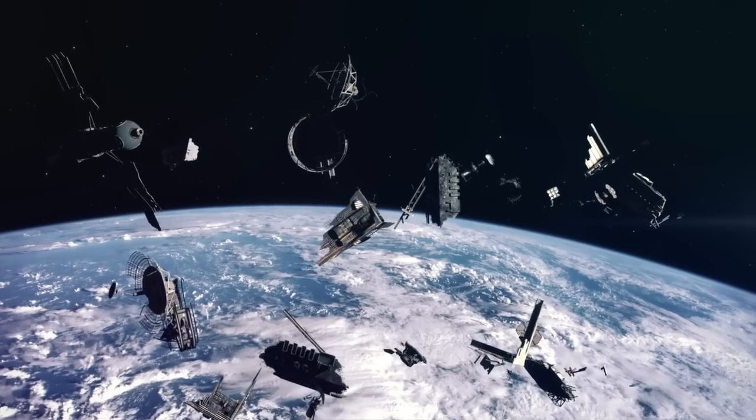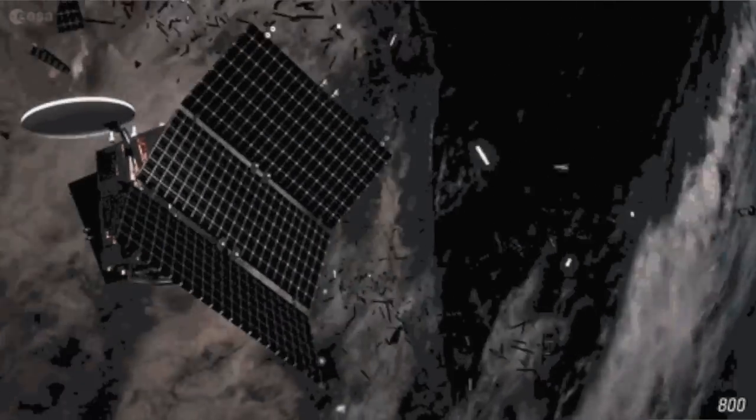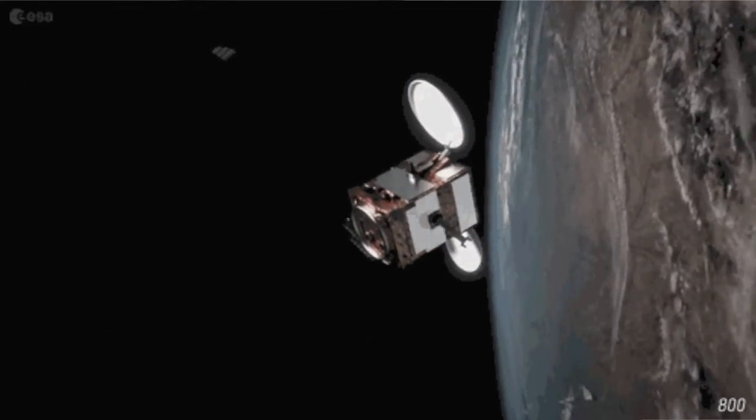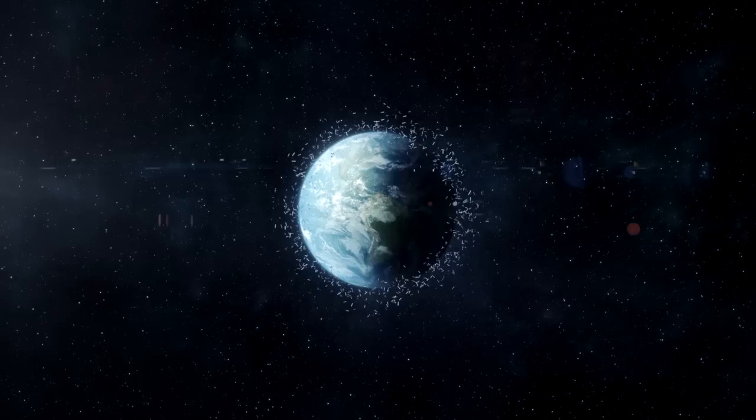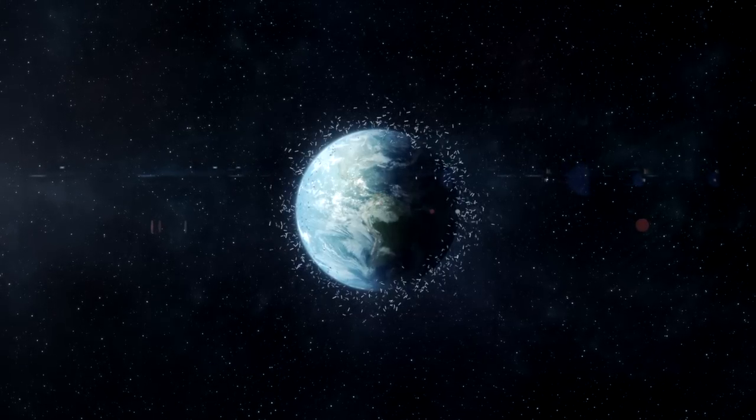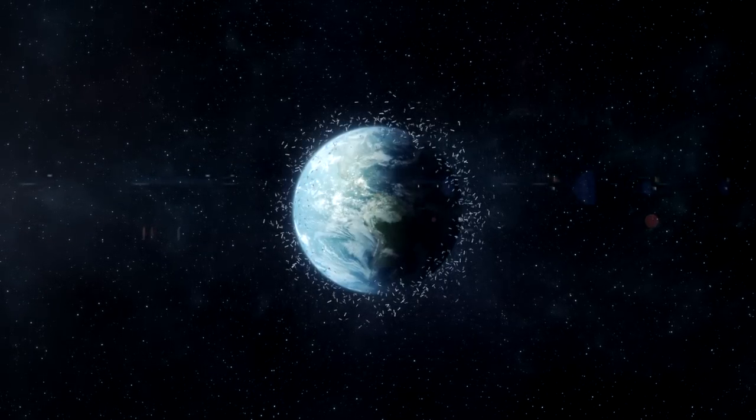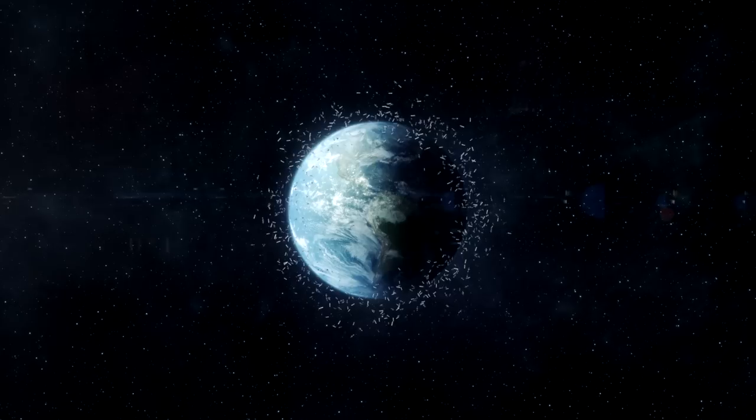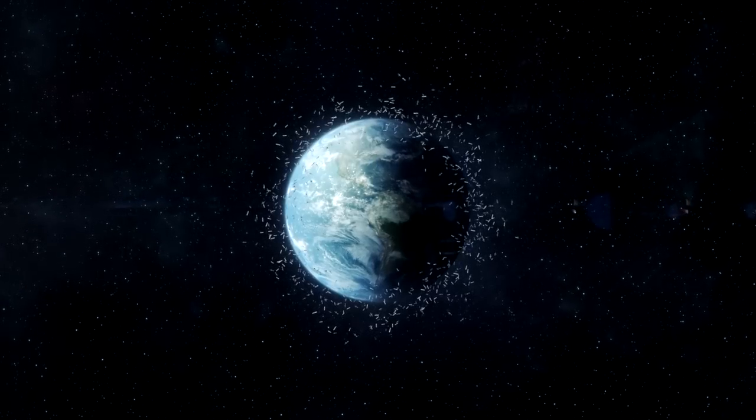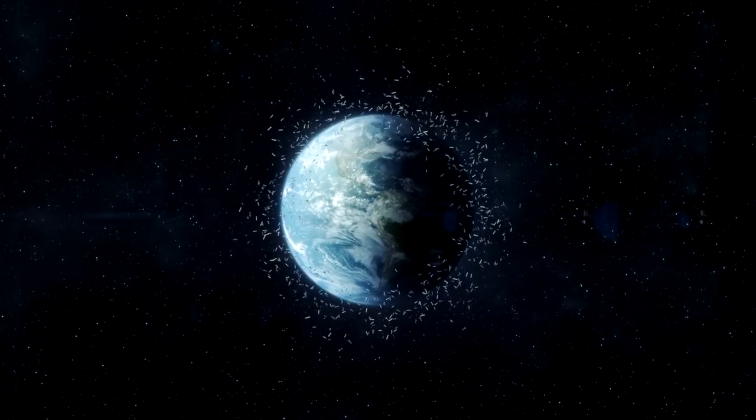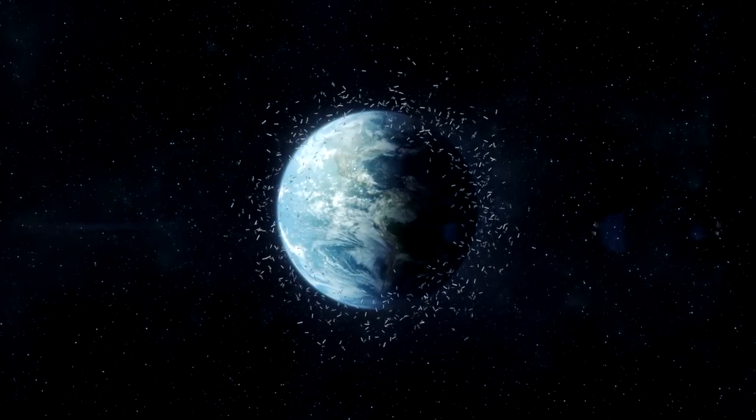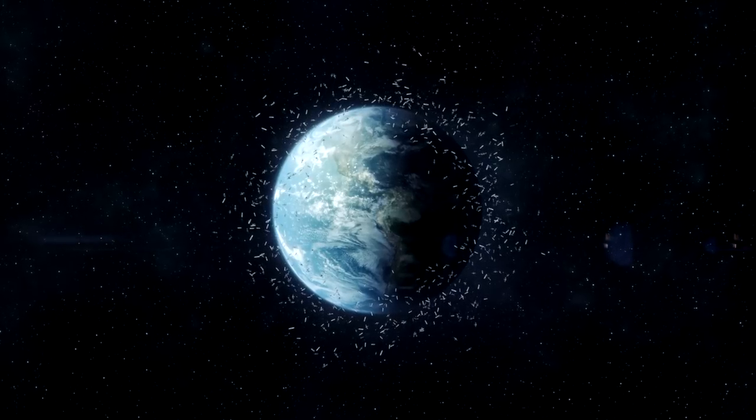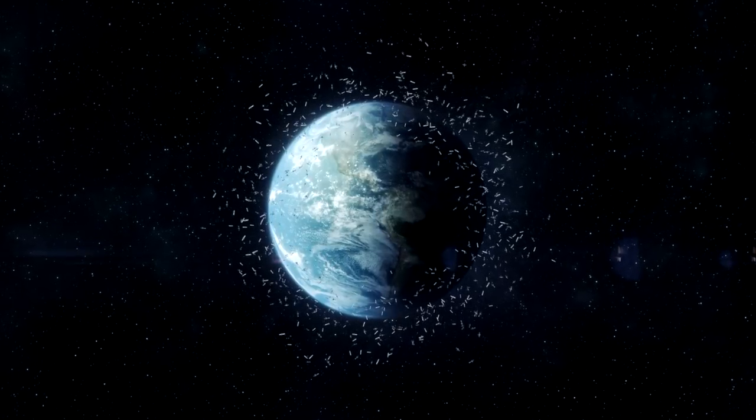So why does this matter? Space debris travels at high speeds of up to 17,500 miles per hour. That means that even the smallest pieces of debris cause a risk to space vehicles both crewed and uncrewed. While collisions with larger pieces of debris are an obvious hazard to spacecraft, tiny pieces of debris can have a significant impact, especially for objects that do not have ballistic shields.